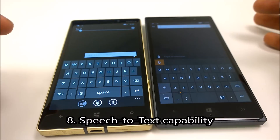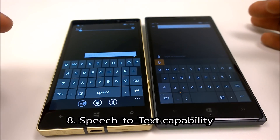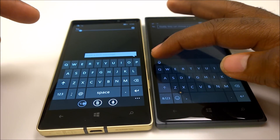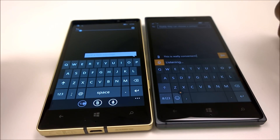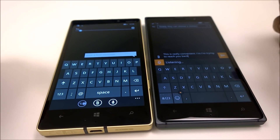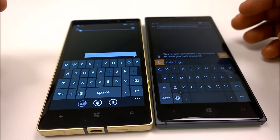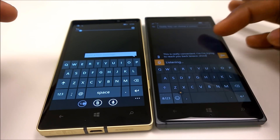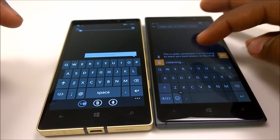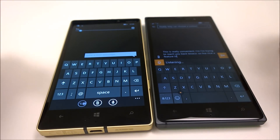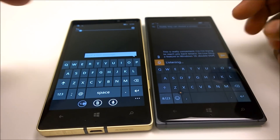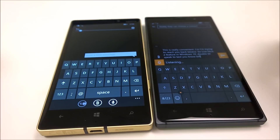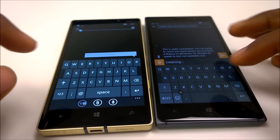Another cool feature on Windows 10 Mobile that's not available on Windows Phone 8.1 is speech to text. You can just use it — it's really convenient. For example: 'I'm trying to reach you back, thanks for calling.' Speech to text is not available on Windows Phone 8.1.